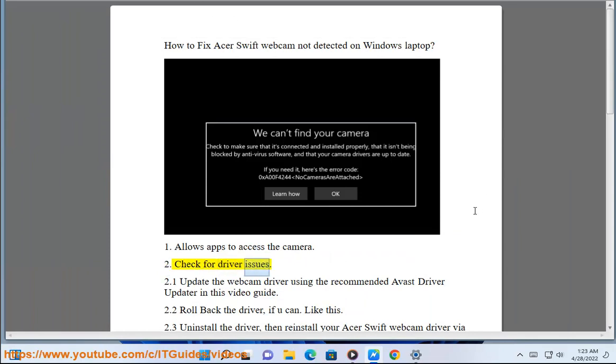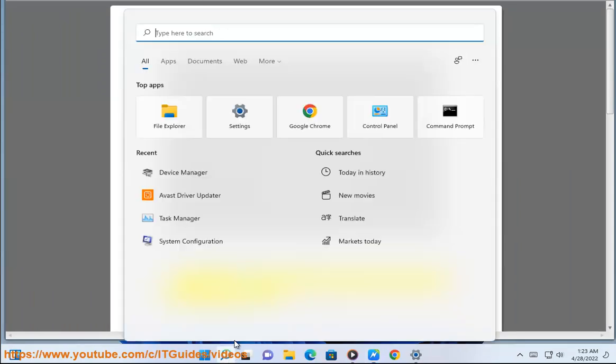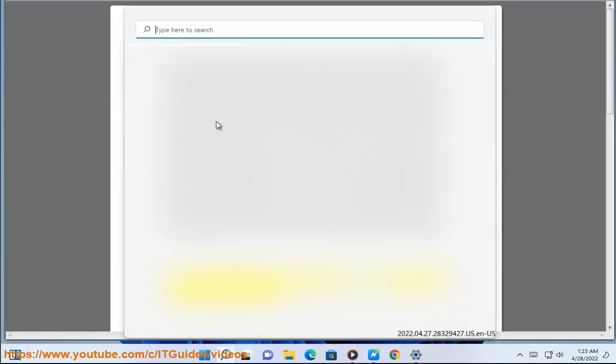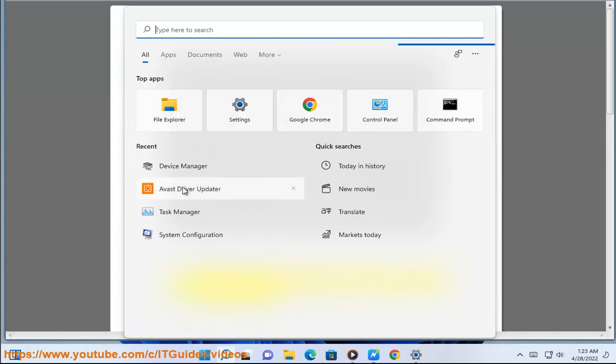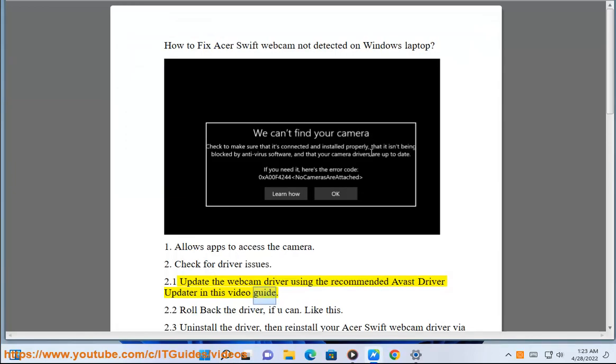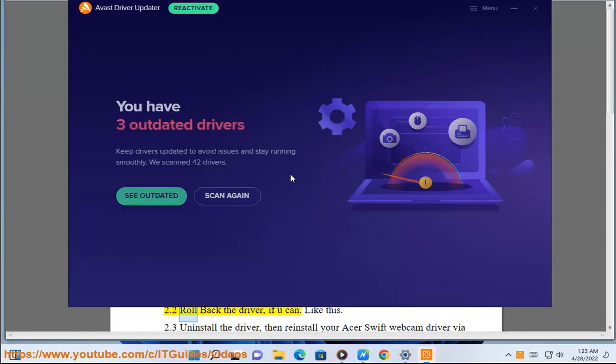2. Check for driver issues. 2.1 Update the webcam driver using the recommended Avast driver updater in this video guide.